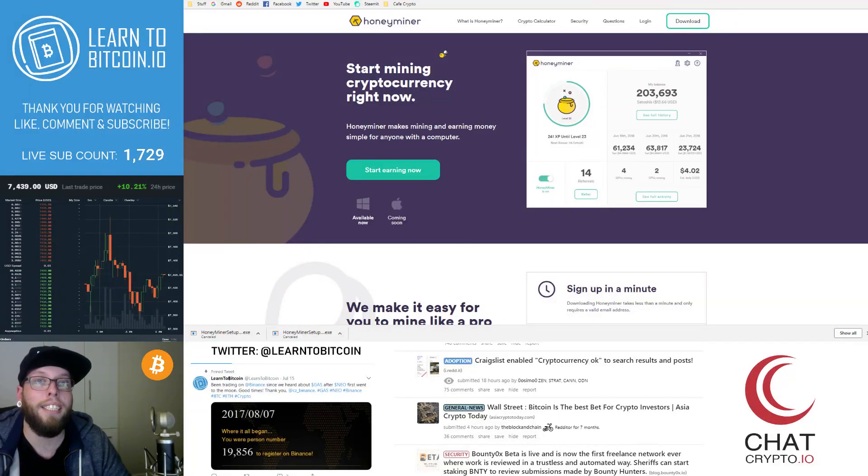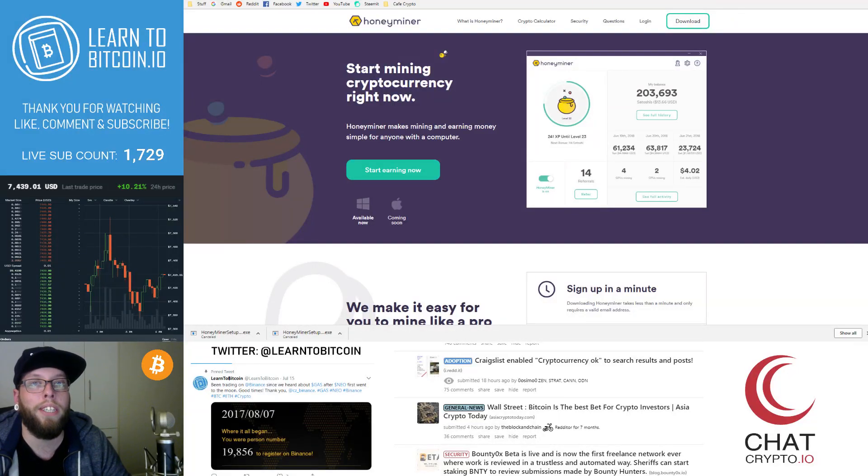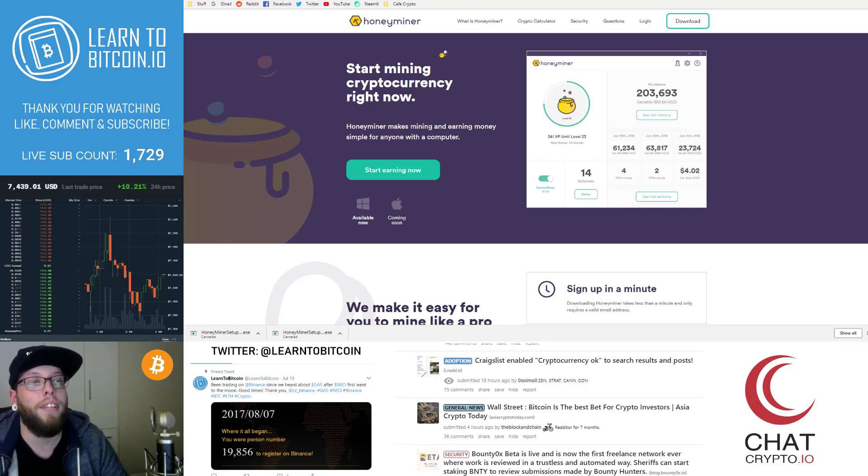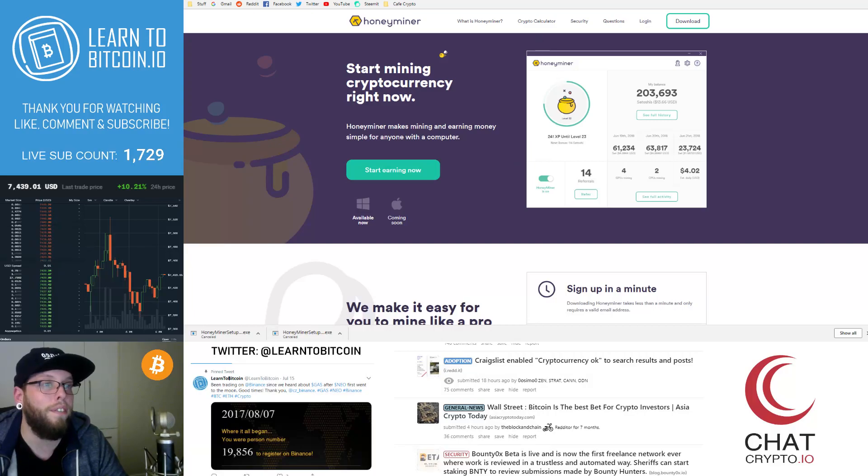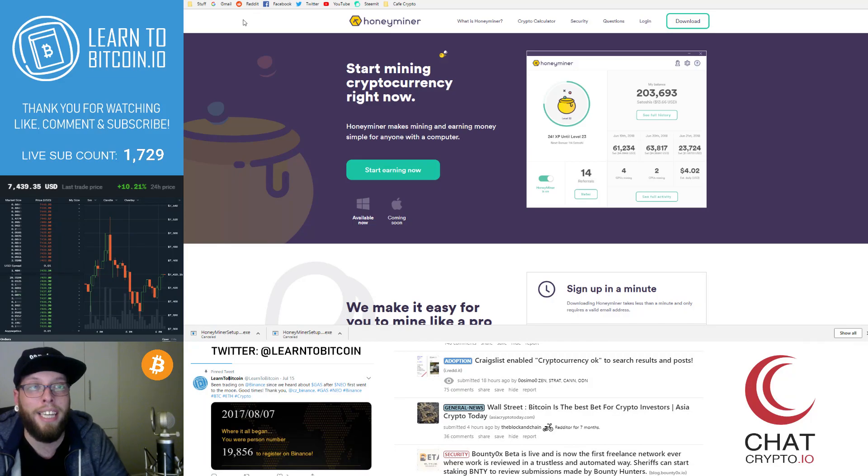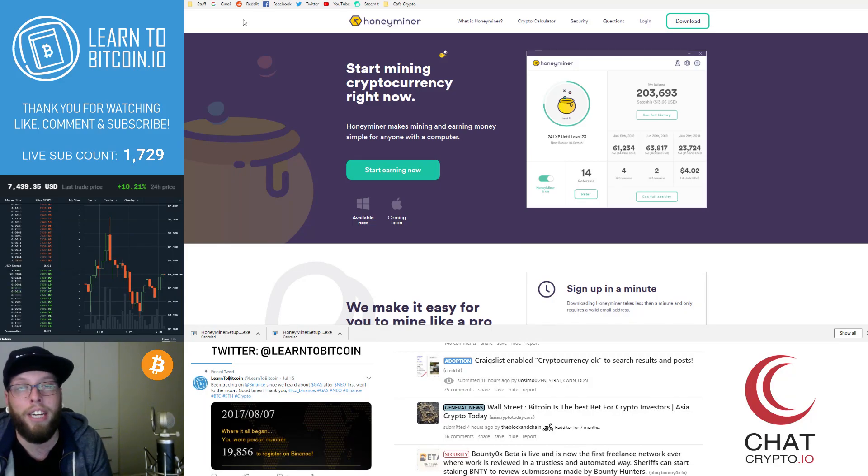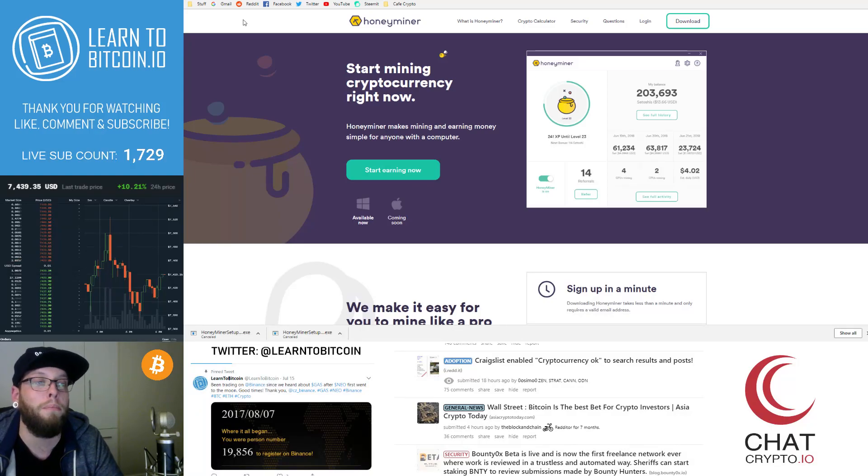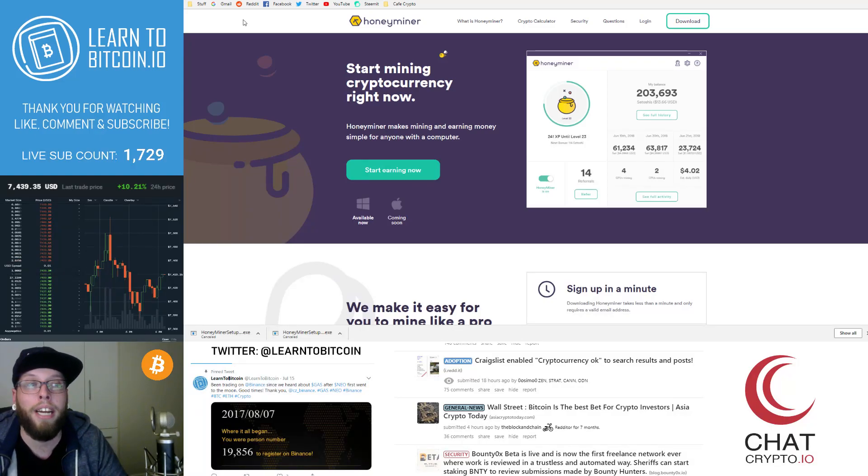Yo what up guys, Elaine here from learntobitcoin.io and today I'm going to show you guys how to mine Bitcoin. Now what I've done is I've picked out a really simple piece of software called Honeyminer and what Honeyminer does is it just streamlines the entire mining process from start to finish and enables you to use your desktop computer or your laptop computer at home to start mining crypto.